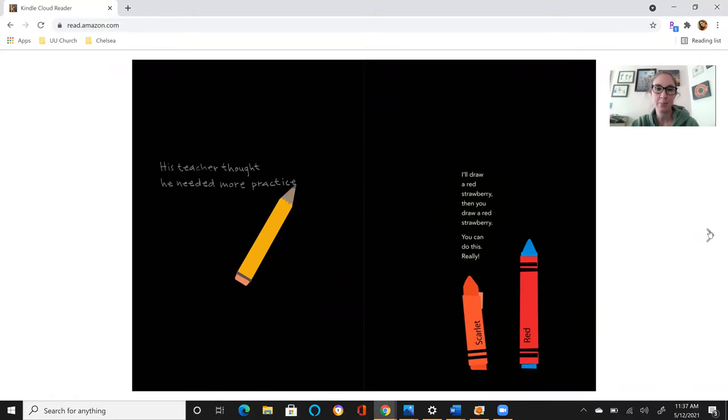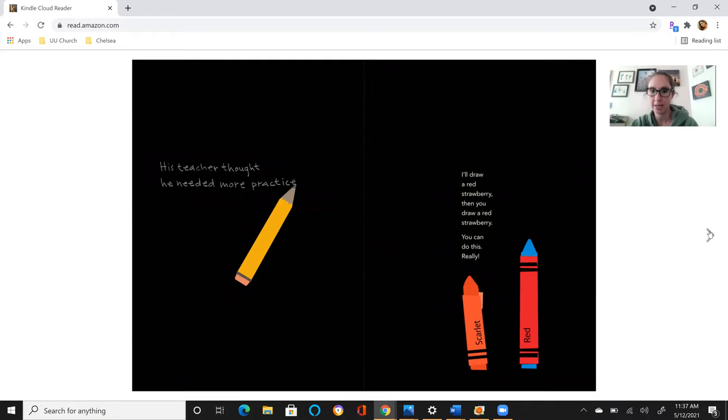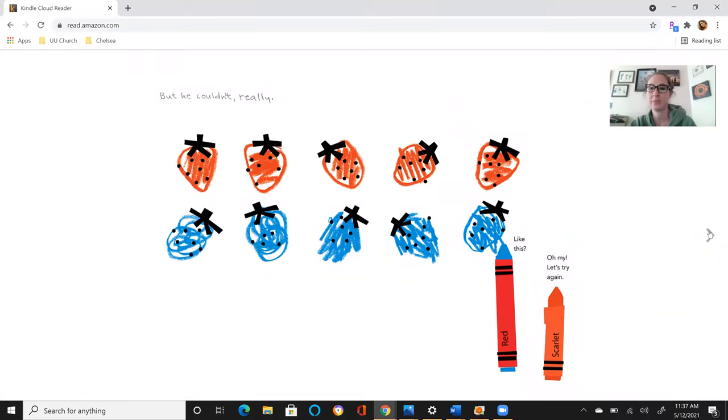His teacher thought he needed more practice. I'll draw a red strawberry, then you draw a red strawberry. You can do this, really. But he couldn't, really. Like this? Oh my, let's try again.